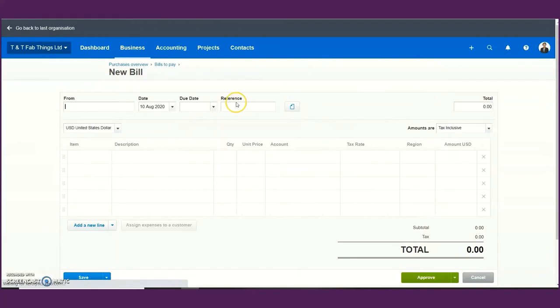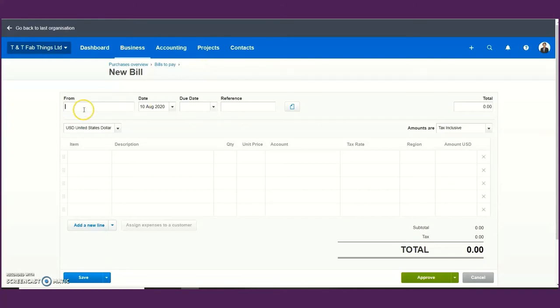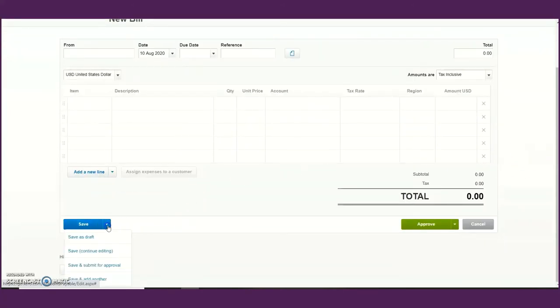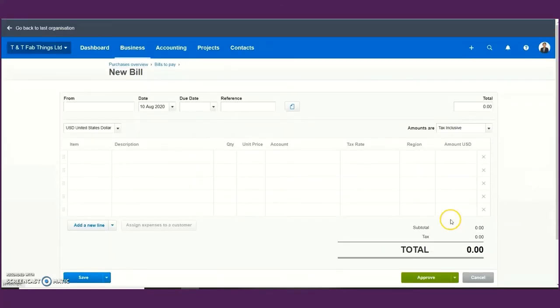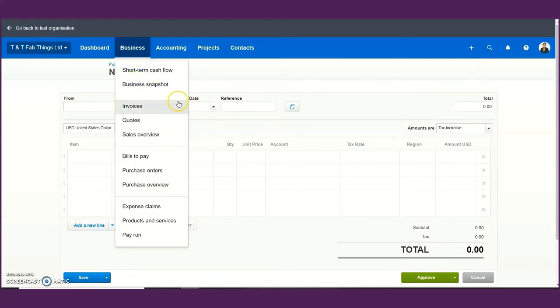It's a very similar window to the sales invoice. The difference is that you are now creating a bill or purchase invoice relating to your expenses received from your suppliers. The process is the same as creating a sales invoice — you can submit it for approval, approve it, and add a payment. This is where you spend most of your day-to-day time doing data entry into Xero.